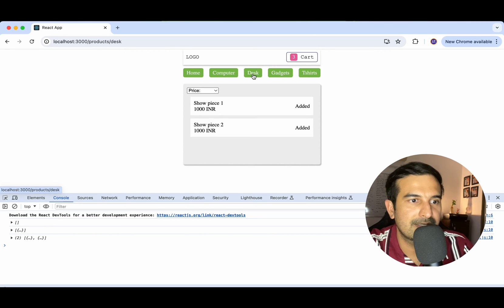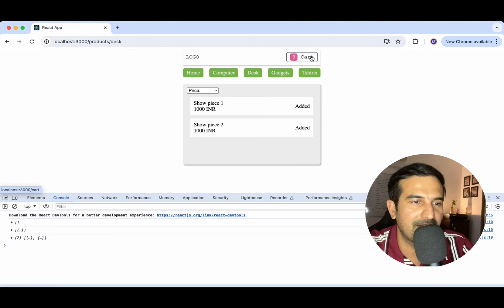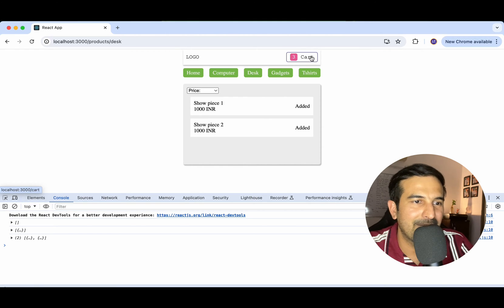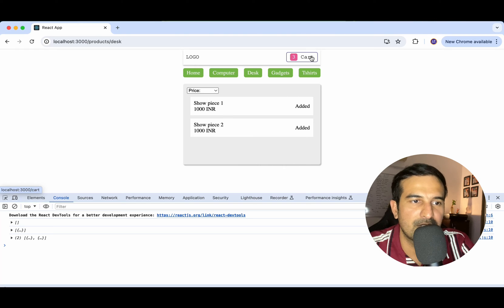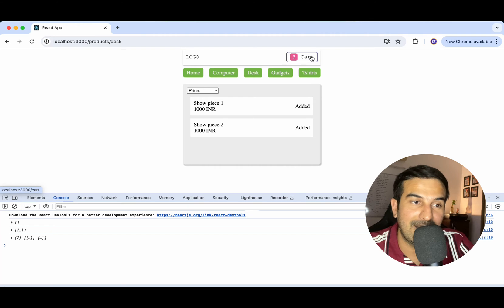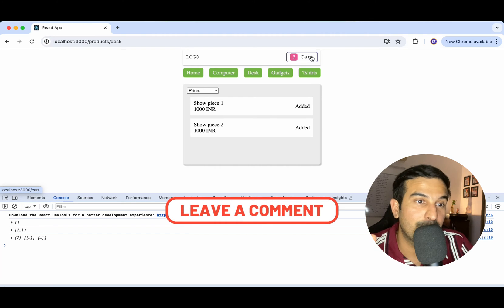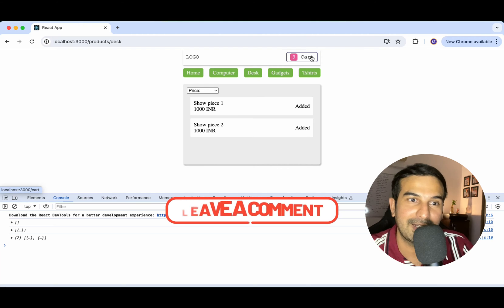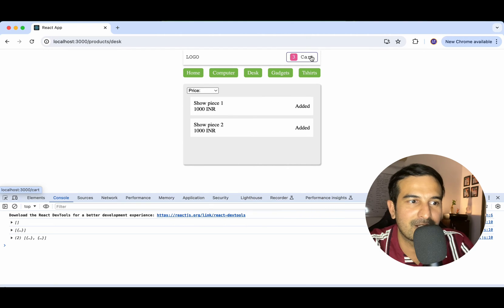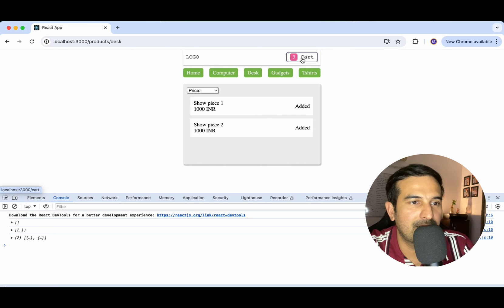What else we want to do is create a cart component where we showcase what products have been added and show the total value of the cart — to complete the basic simple implementation of a cart system. We will not go into checkout, login, or order creation in this video, but if you want me to cover that, please comment below. So let's quickly create a cart component.